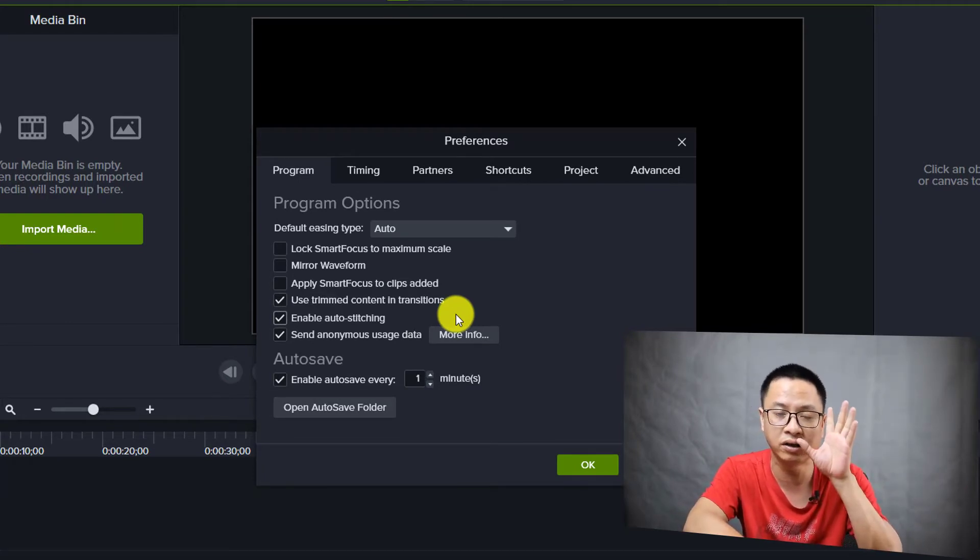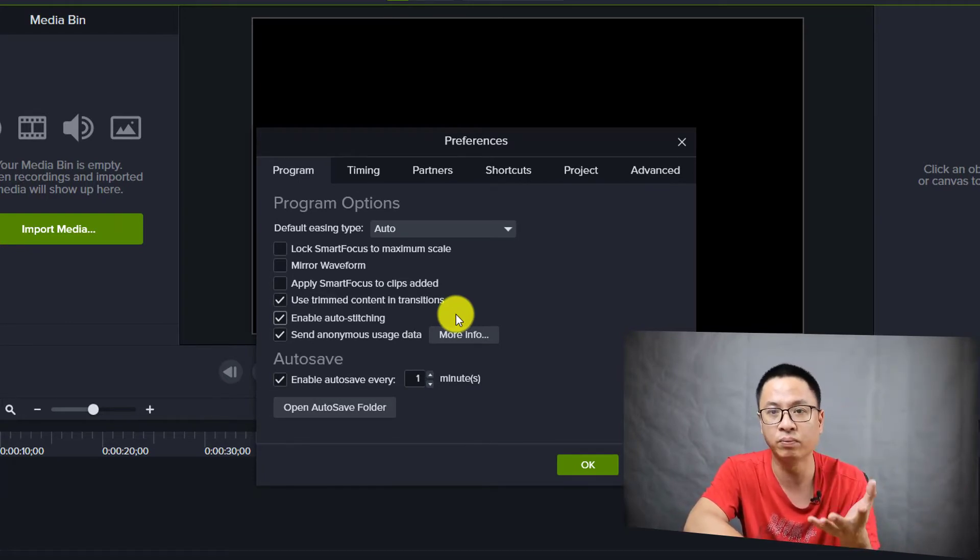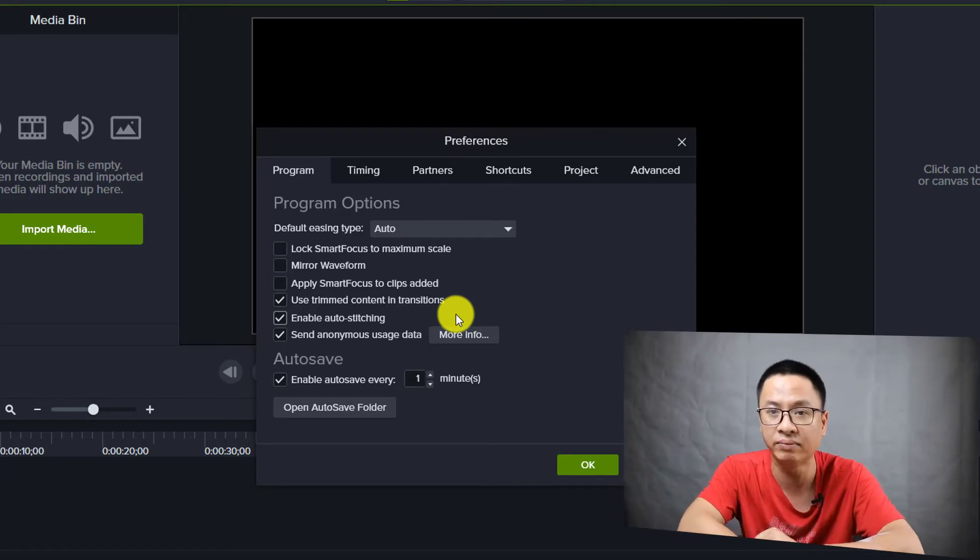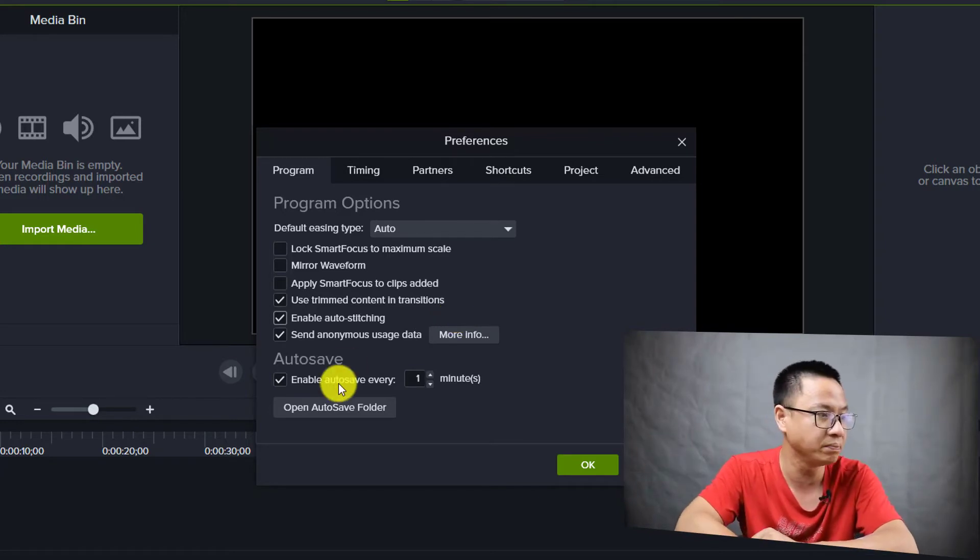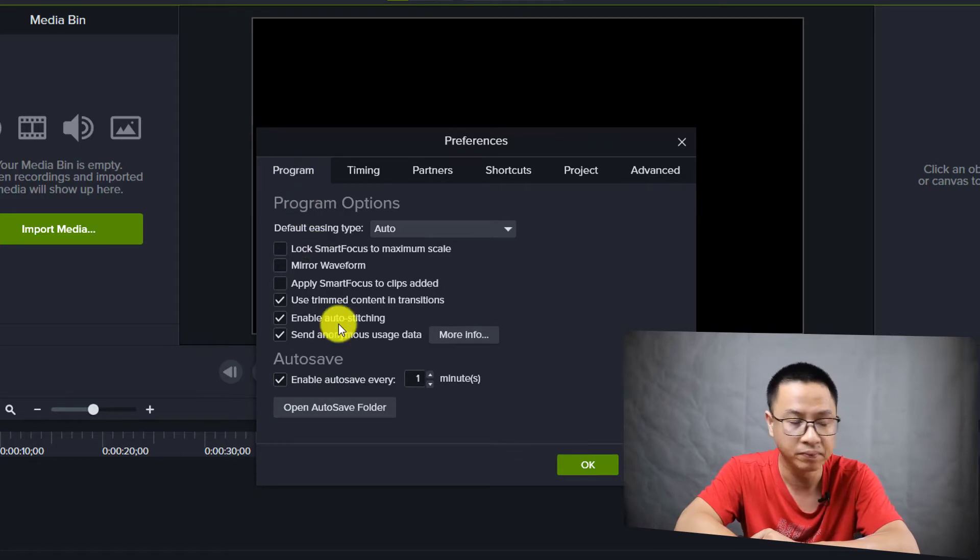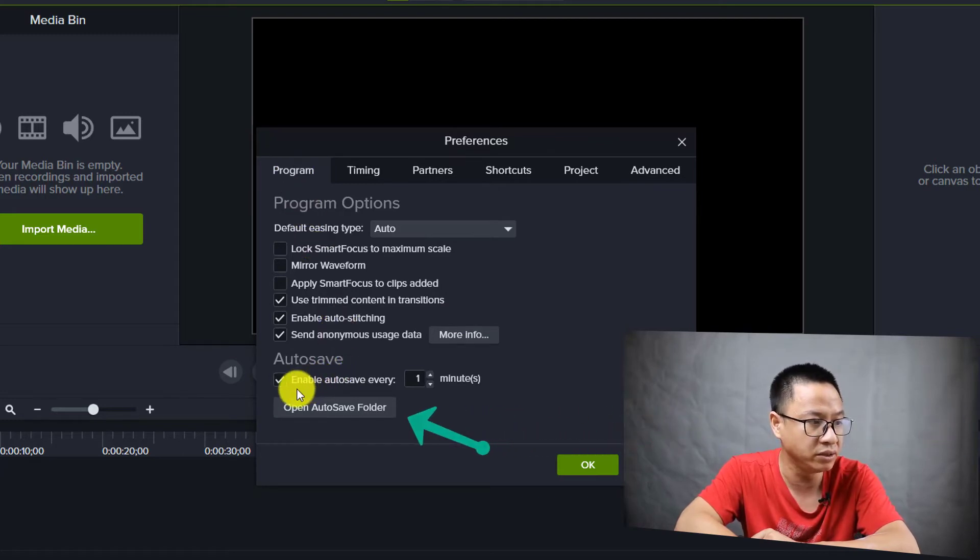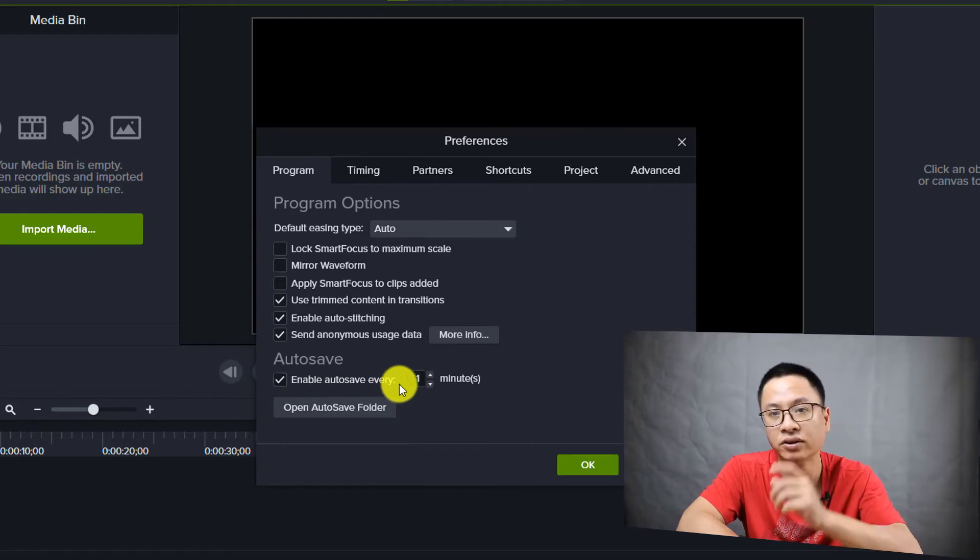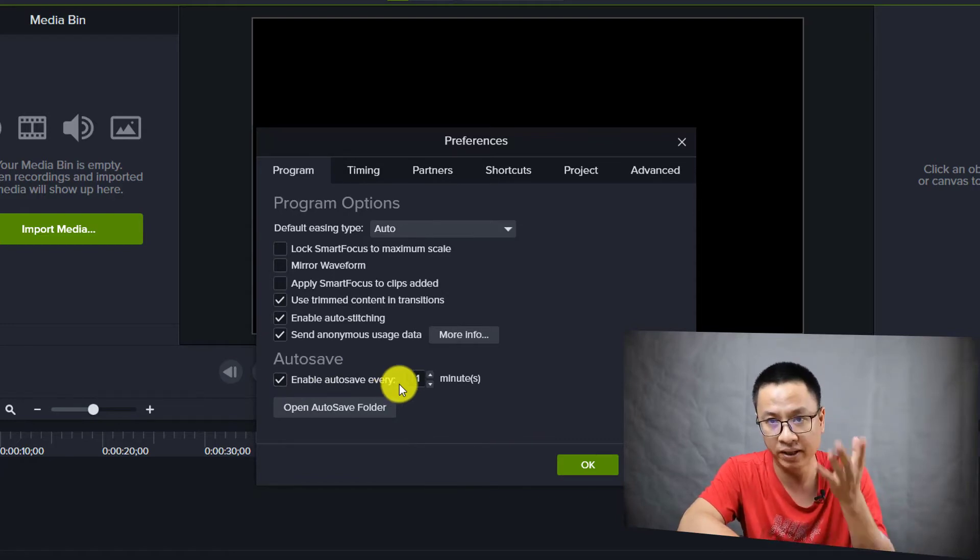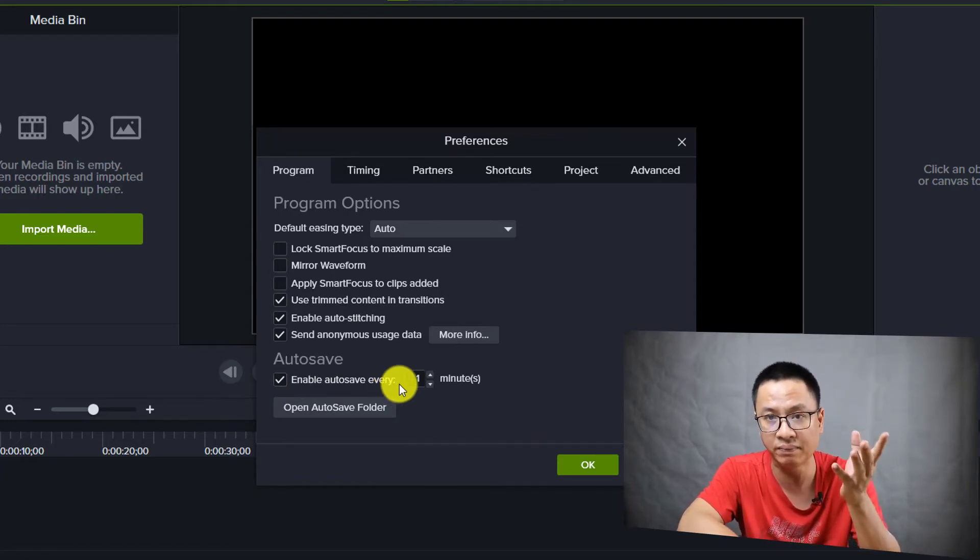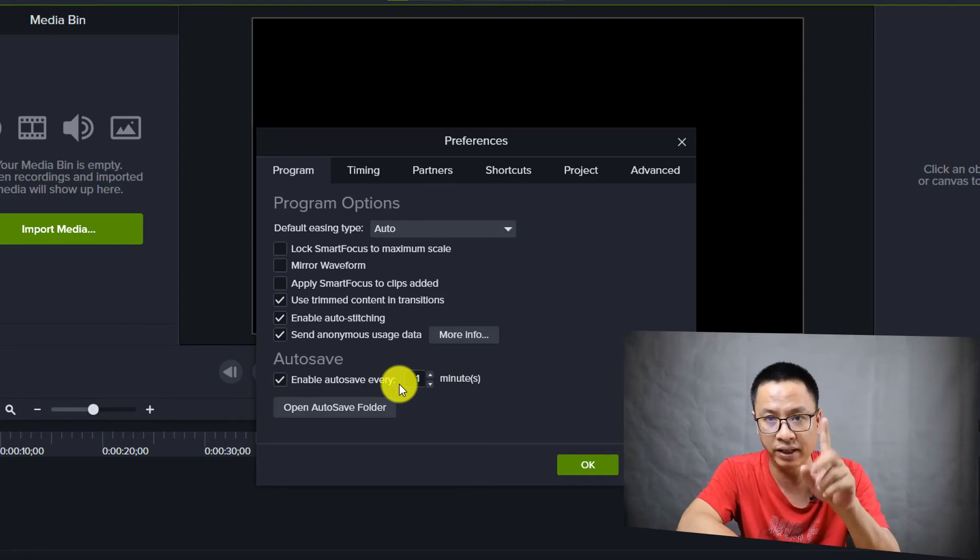But the auto save is in the Program auto save option. You need to check this box: 'Enable auto save every.' It counts by minutes - one minute, two minutes, three minutes, or something like that. You cannot set the time lower than one minute in Camtasia.